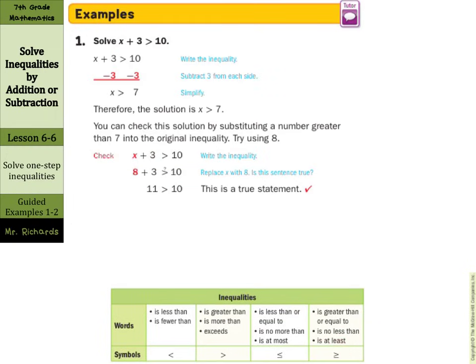In our guided example, solve x plus 3 is greater than 10. We need to get the variable alone, so we subtract 3 from both sides and are left with x is greater than 7. For the check step, pick a number that is true for the inequality — a number greater than 7. The book used 8: 8 plus 3 needs to be greater than 10. Is it? Yes, 11 is greater than 10. So this is a true statement.